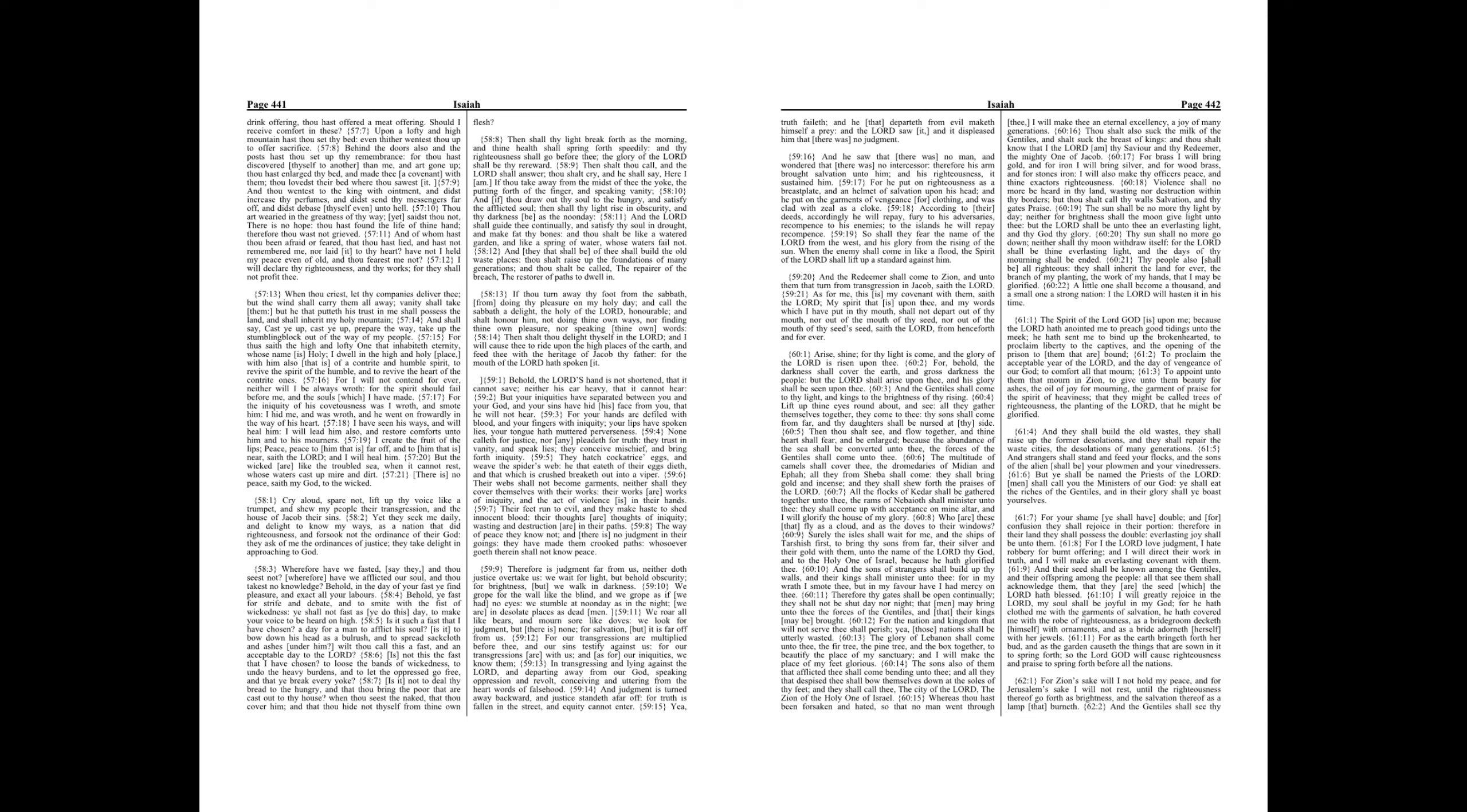And of whom hast thou been afraid or feared, that thou hast lied, and hast not remembered me, nor laid it to thy heart? Have not I held my peace even of old, and thou fearest me not?